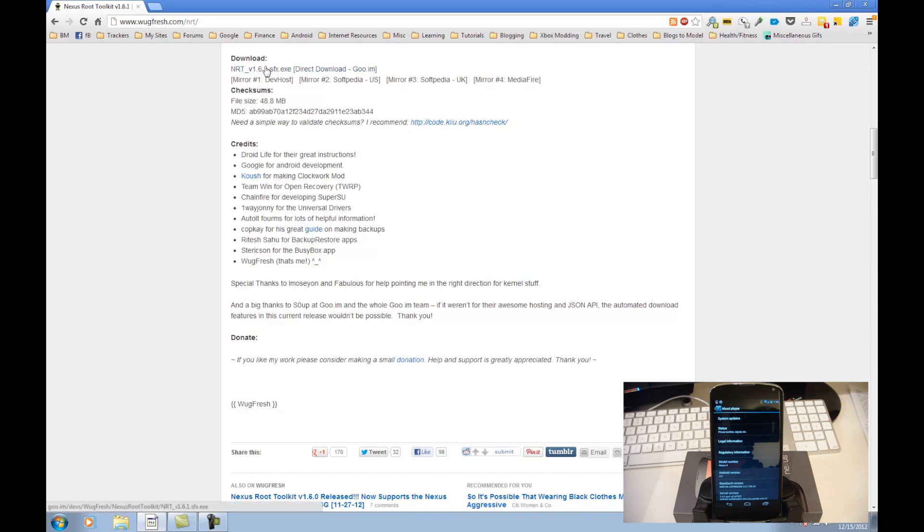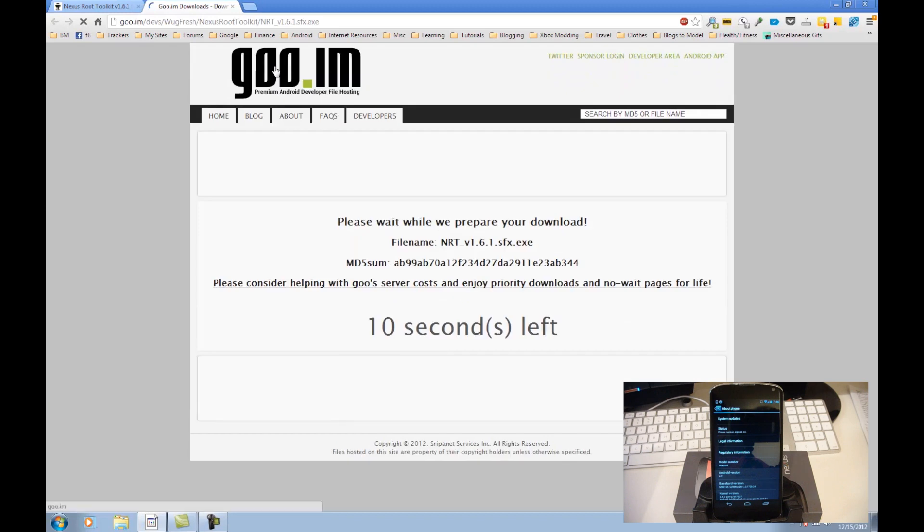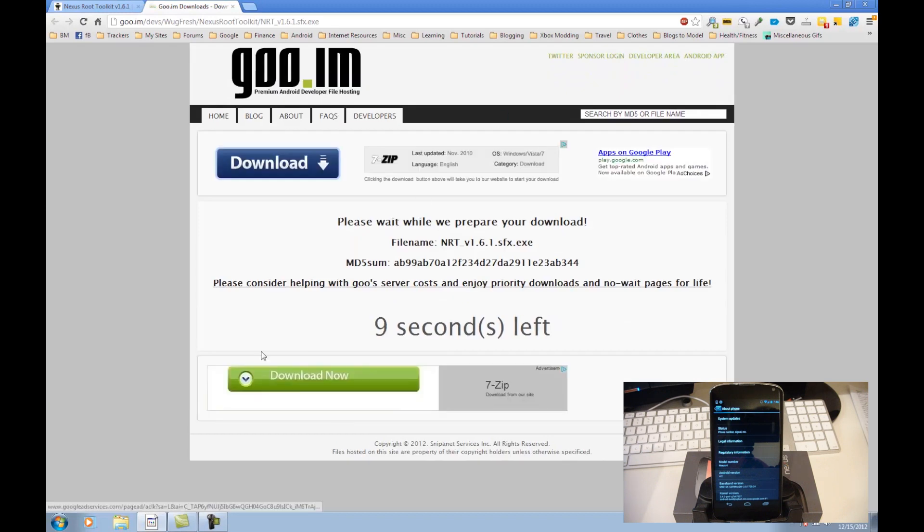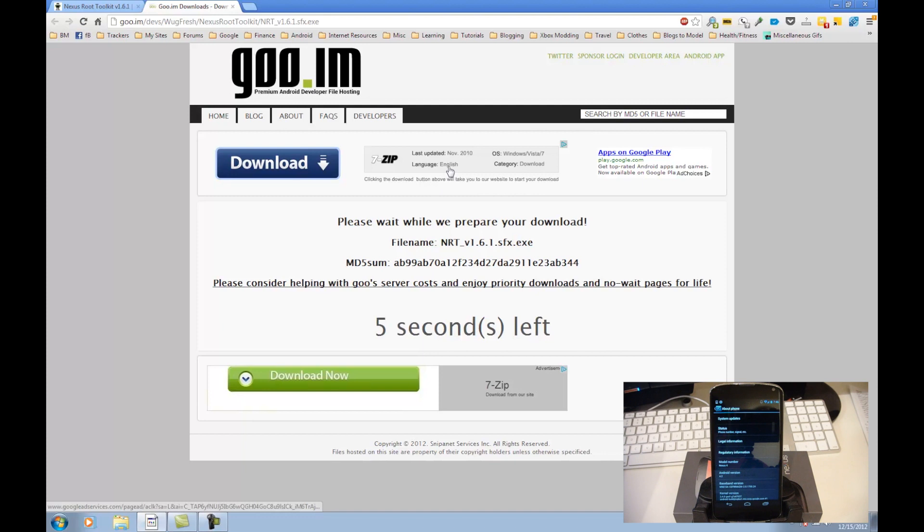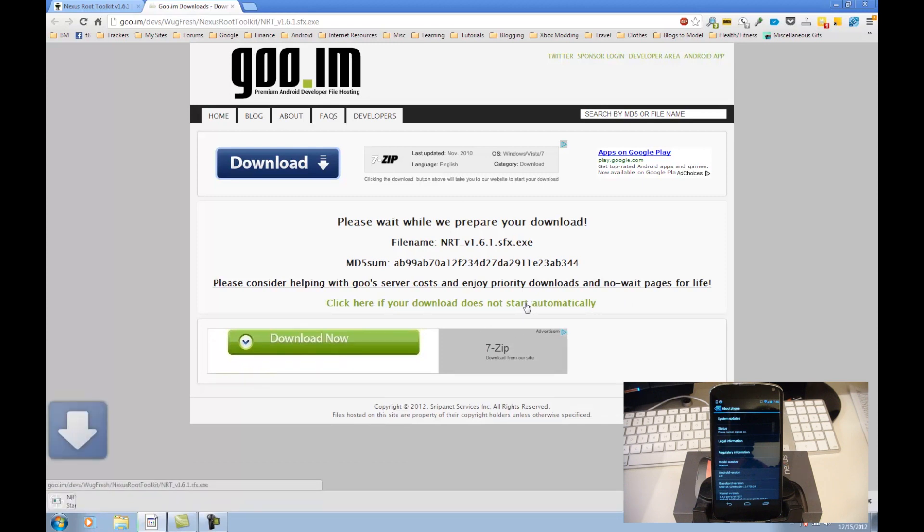See here in the download section NRT, right now it's version 1.6.1. This is an .exe file, just go ahead and click that to download. This is the one hosted on GU.IM, just 10 seconds to wait for the download. And then we can just go ahead and click on the download as soon as it's complete.